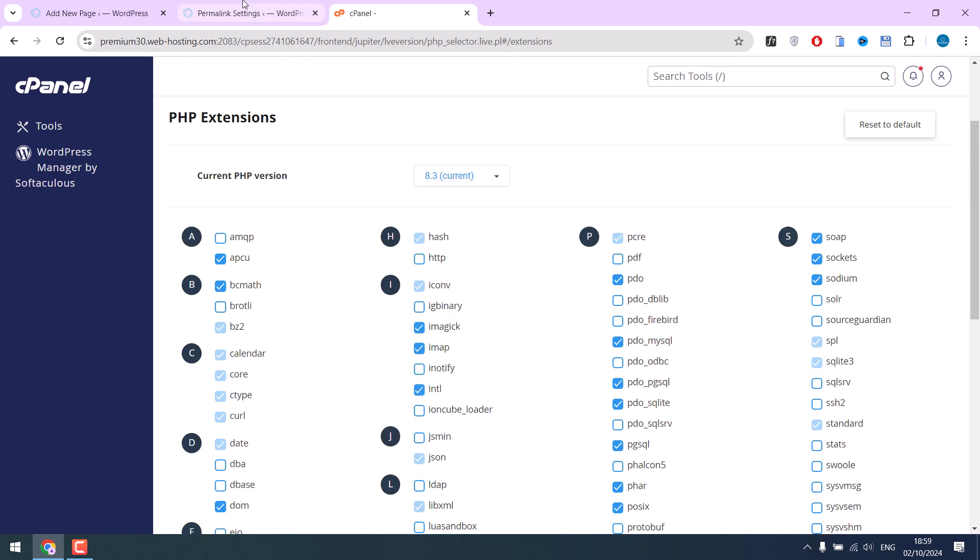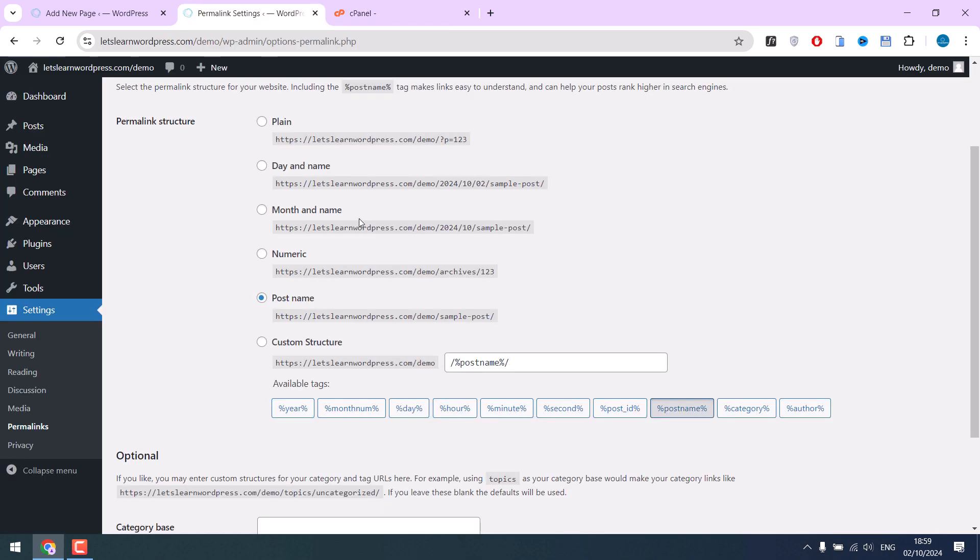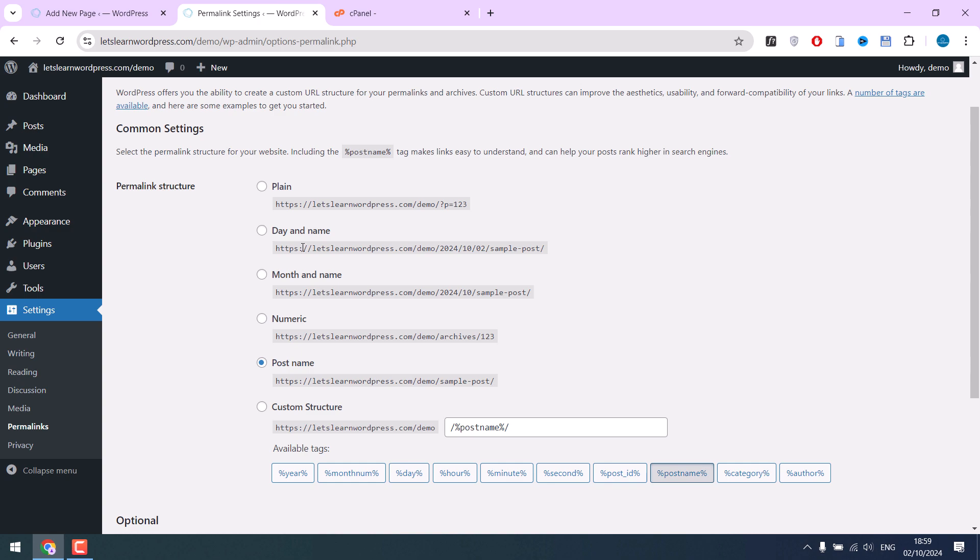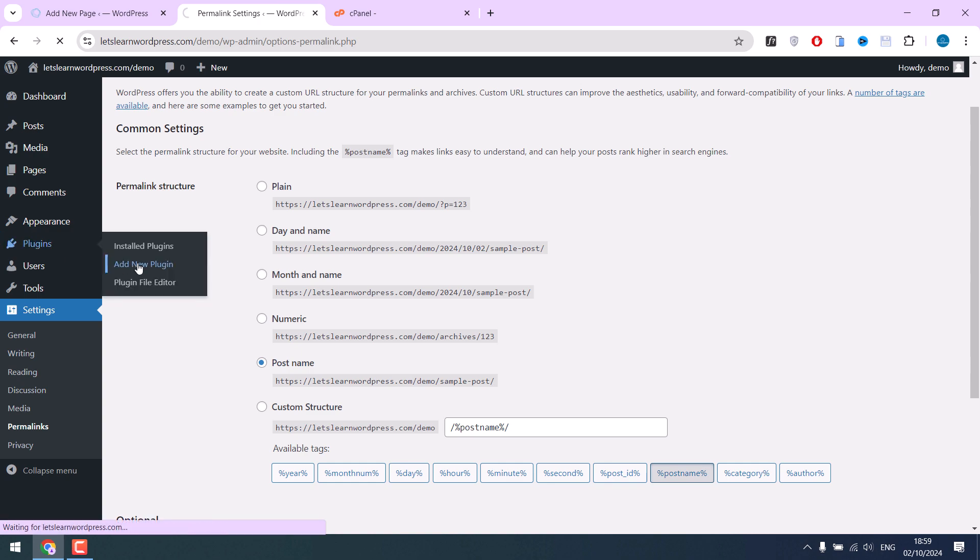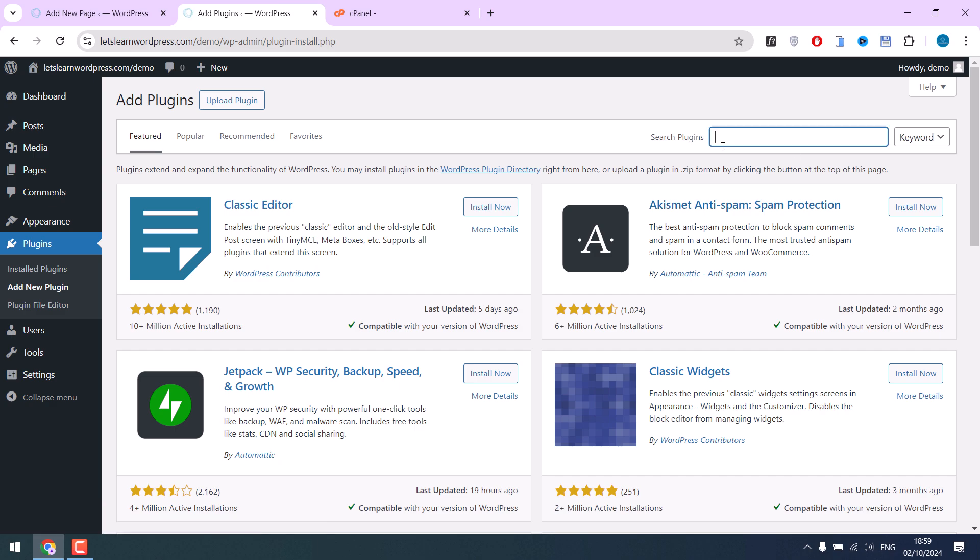The last option is to go to plugins, add new plugins, and install the classic editor plugin. This should fix the issue. Thank you very much.